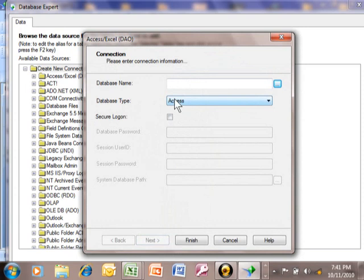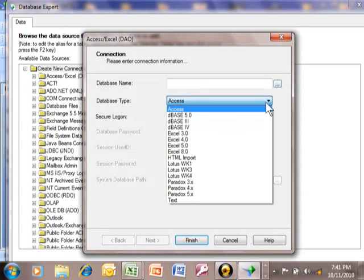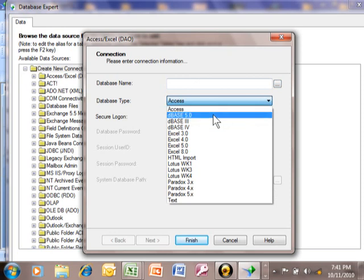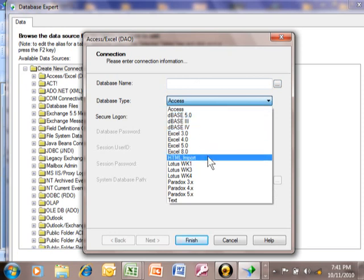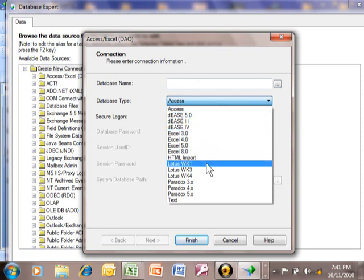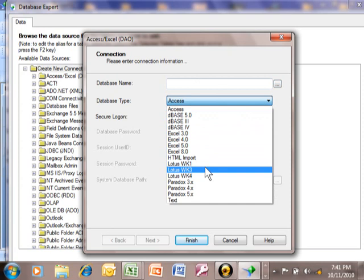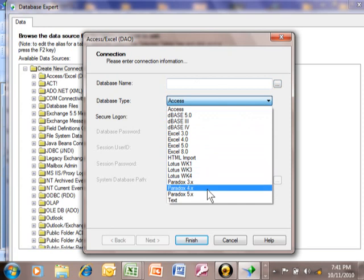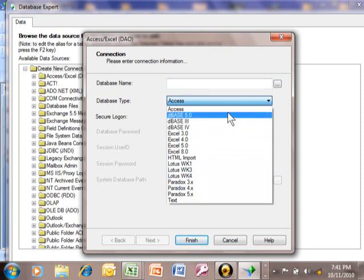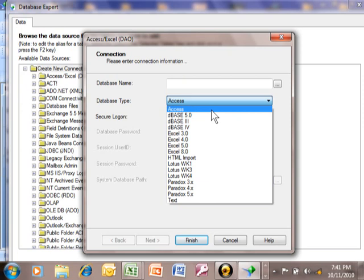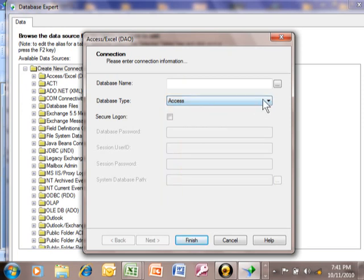And now you're going to get this screen where you can get more specific. So notice how it says Database Type. Even though we picked the Access Excel category, notice how there's more than that. There's Dbase, there's Excel, HTML, Lotus 1-2-3, Paradox, and Text Files. So in this case, I'm going to pick on Access and then we're going to do a Browse.